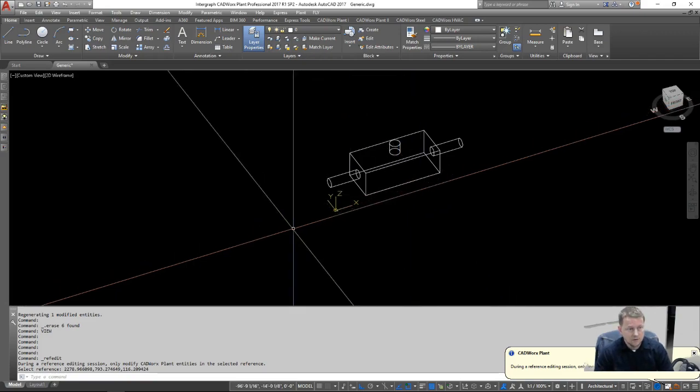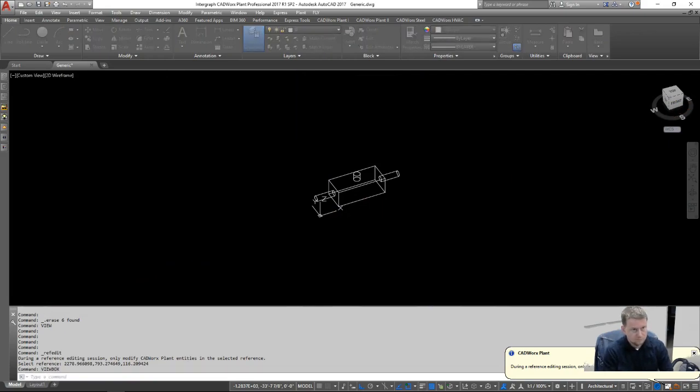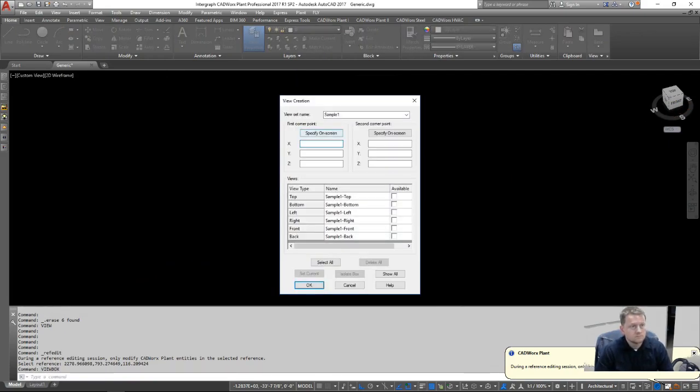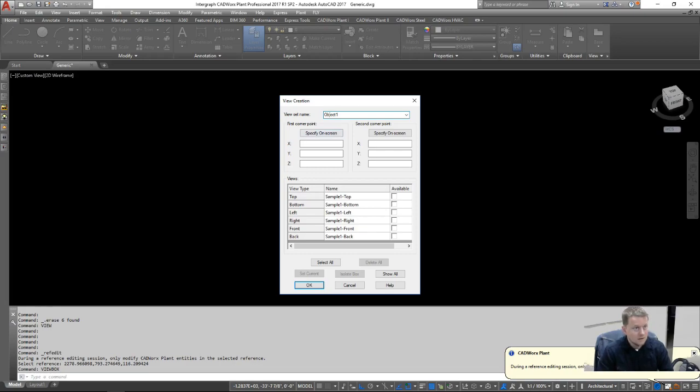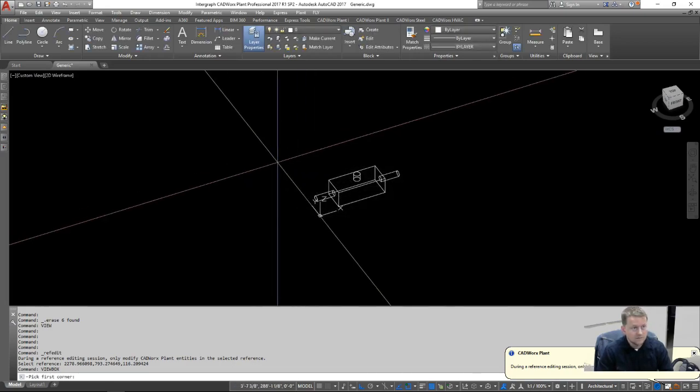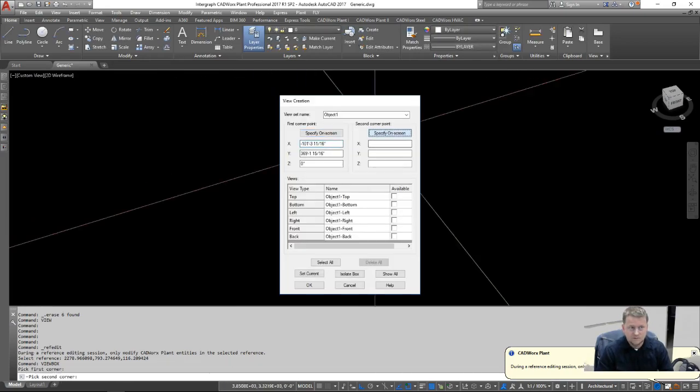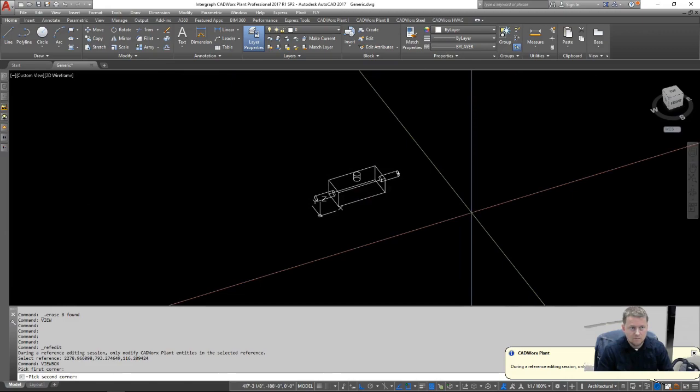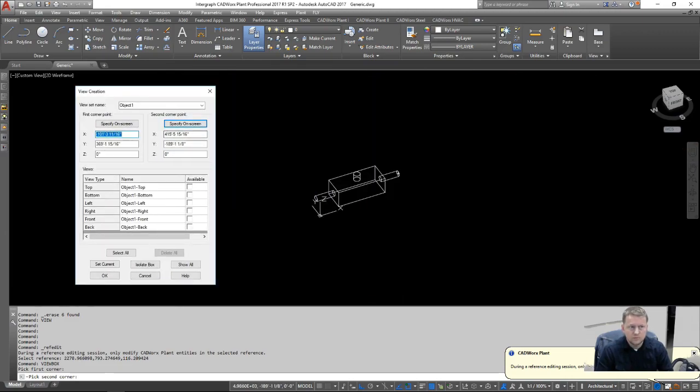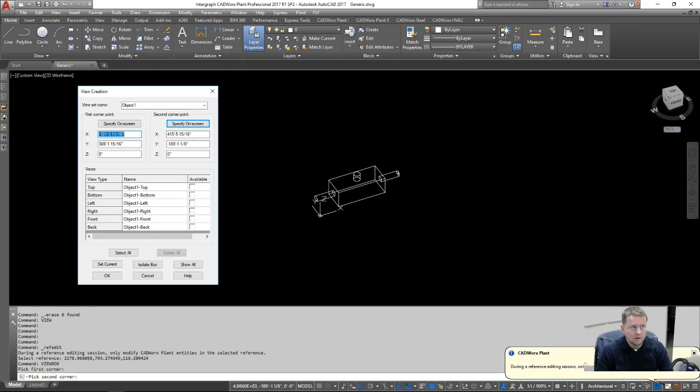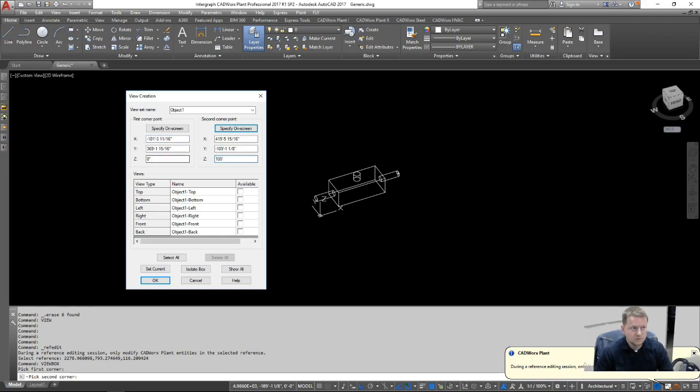So we have a 3D object, we're going to go ahead and type in Q-box. I'm going to name it Object 1. Specify our first corner. Specify our second corner. It's probably better to do this in a 2D perspective instead of an isometric one, but you can do either. Just make sure that you're respective to your Z, like in this case, we need a 100 feet difference between the two points to give it its depth.